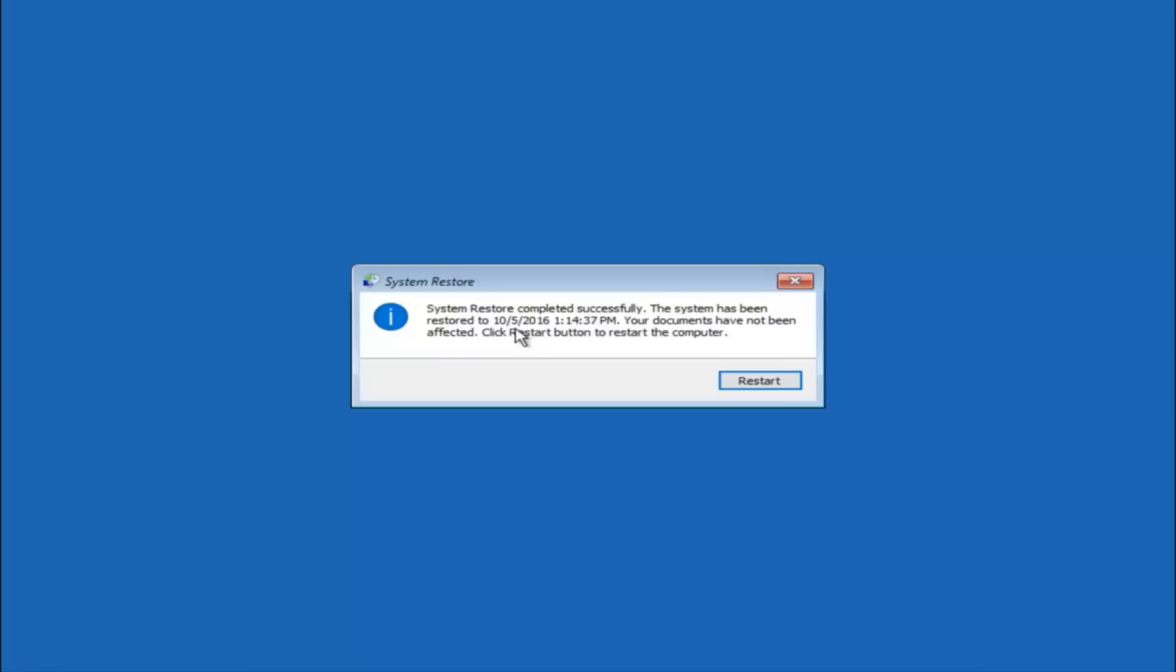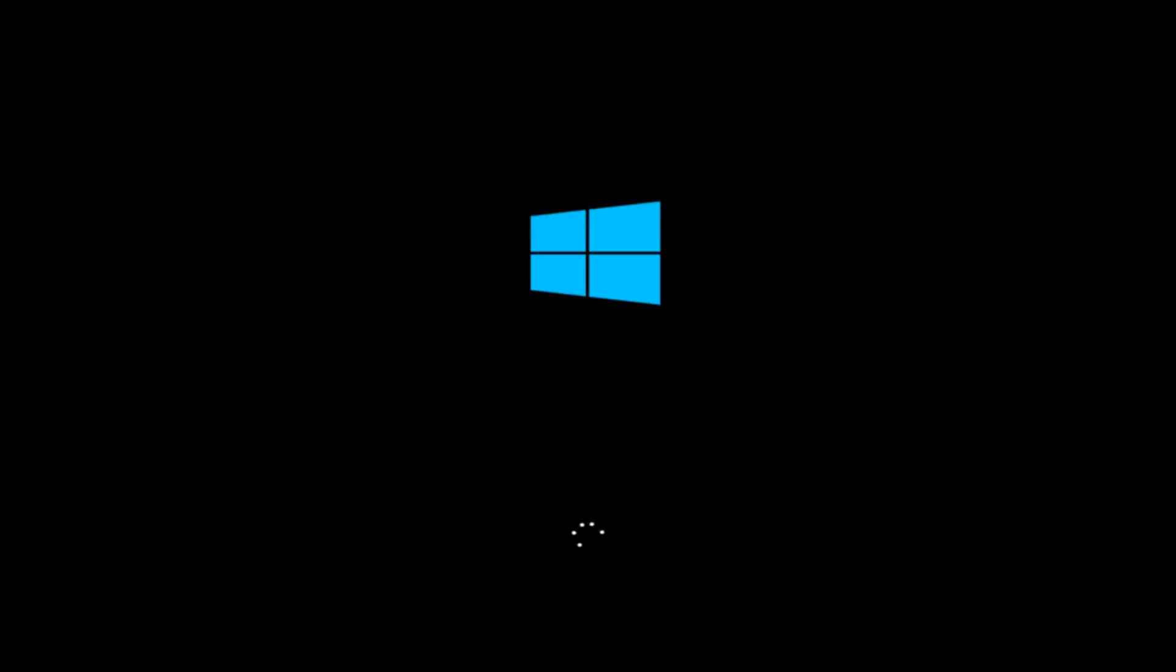Okay, so we can see the system restore has completed successfully. We can see the date and time it's been restored to. Your documents have not been affected. Click restart button to restart your computer. So let the computer restart. If for some reason you are not able to boot into Windows 10 normally, I have another alternative method. And it will involve going back into the troubleshooting menu that we were previously in.